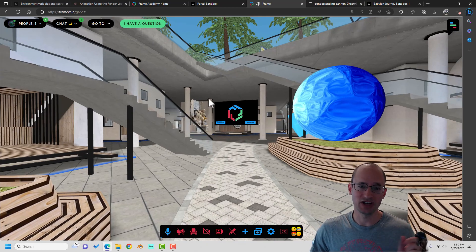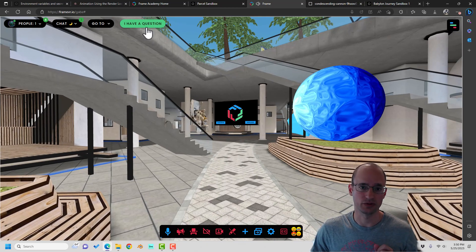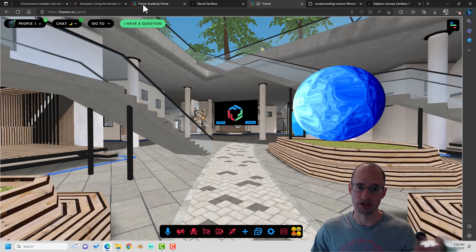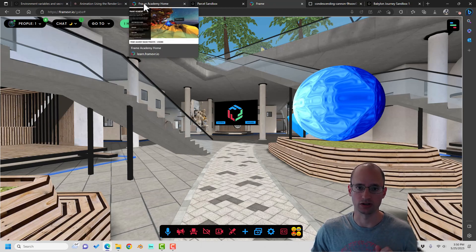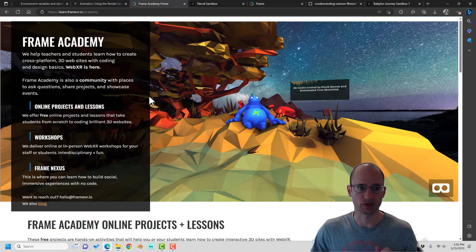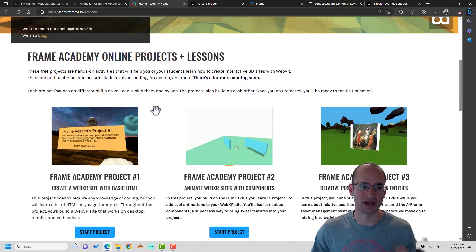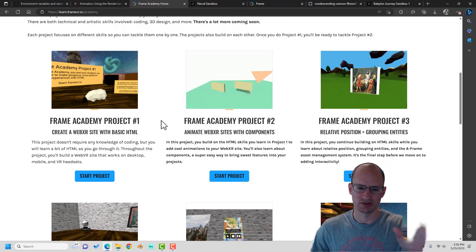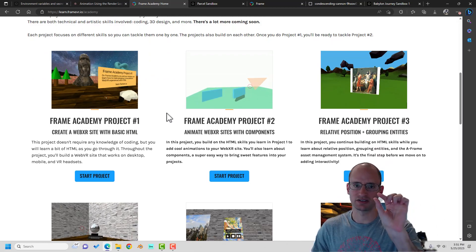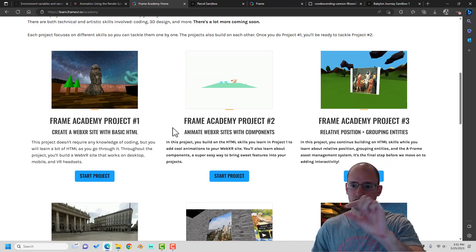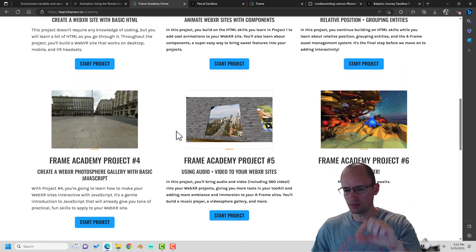I've done this kind of thing before, but with a different framework called A-Frame. This was a project called Frame Academy. It's kind of like six scaffolded projects.